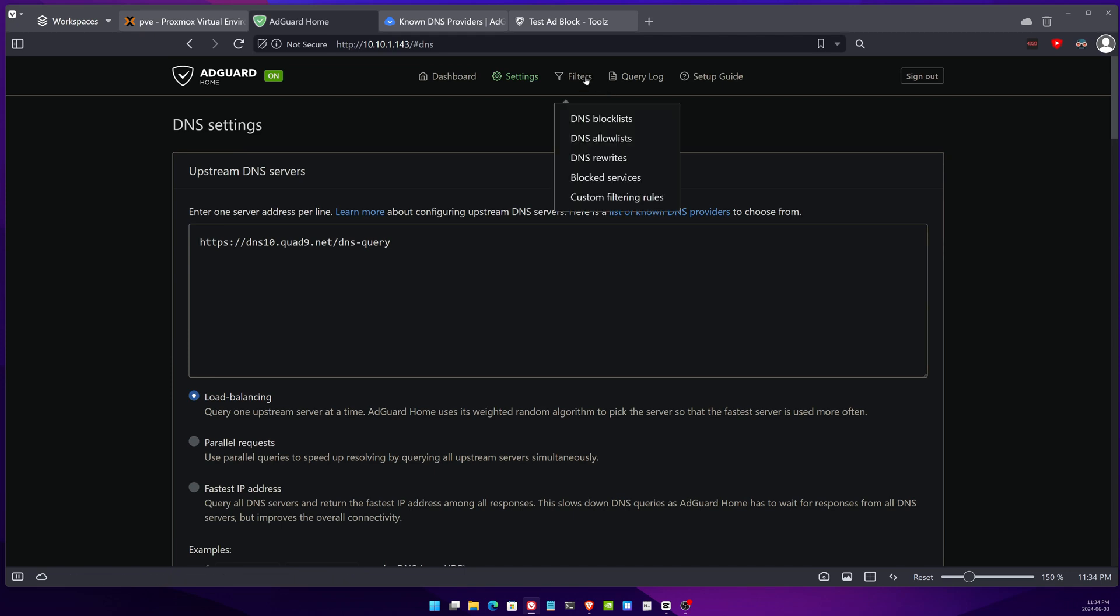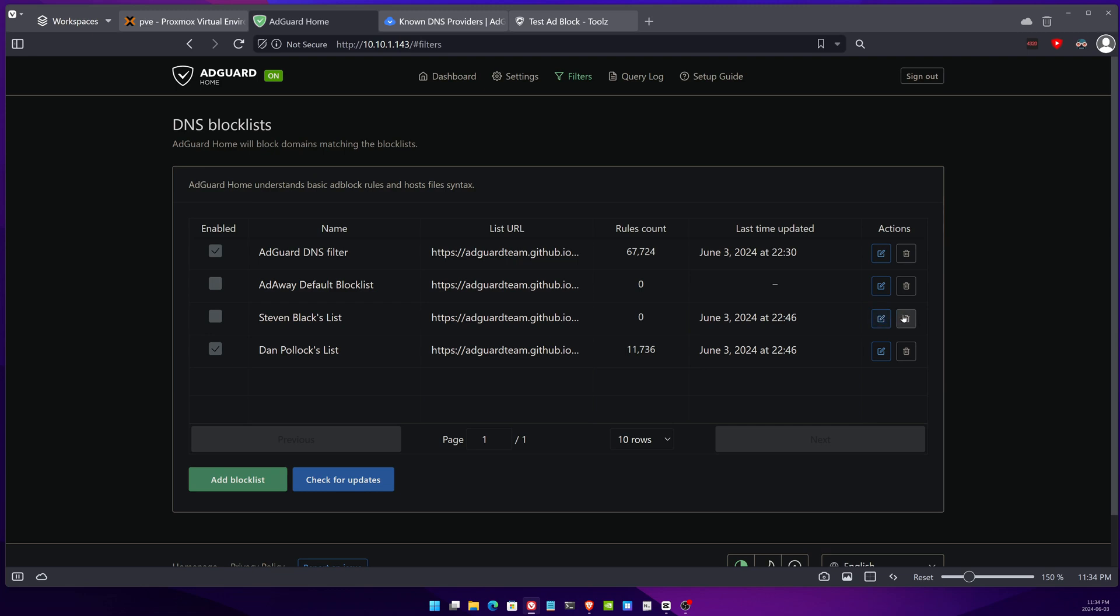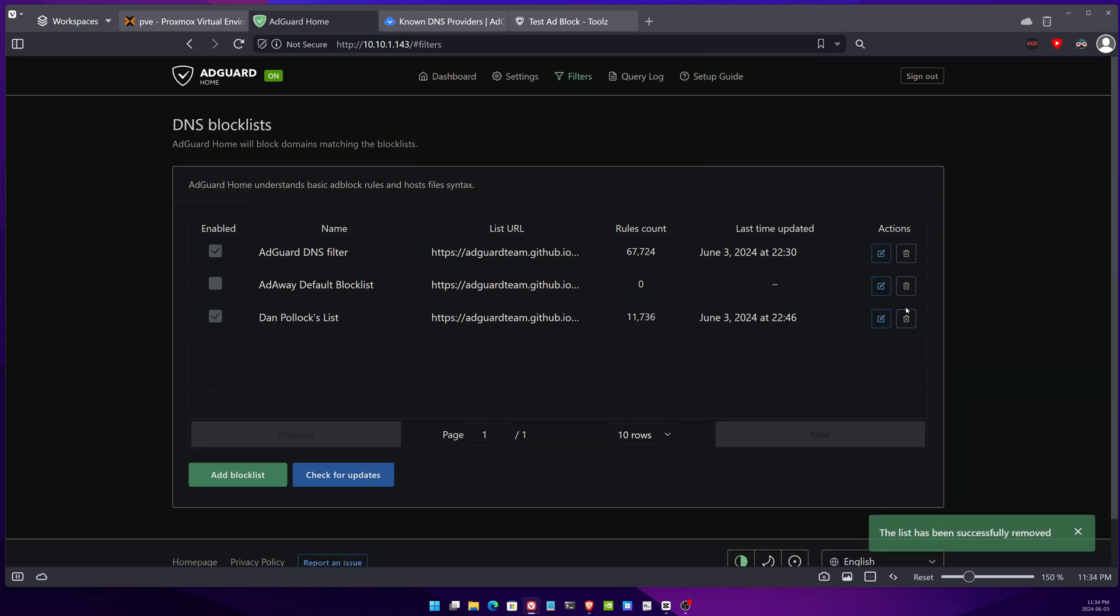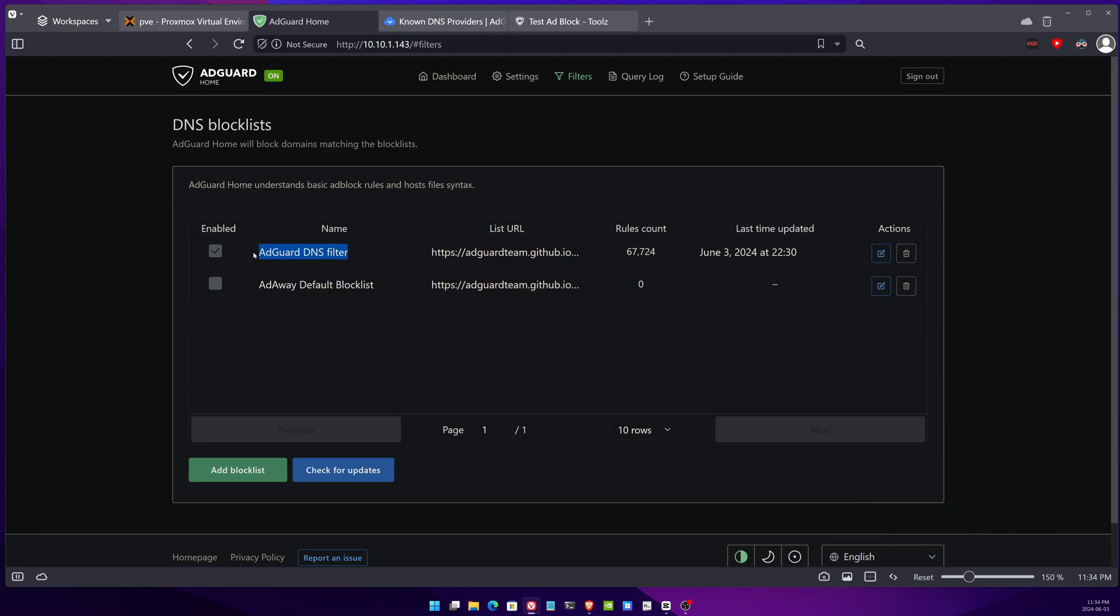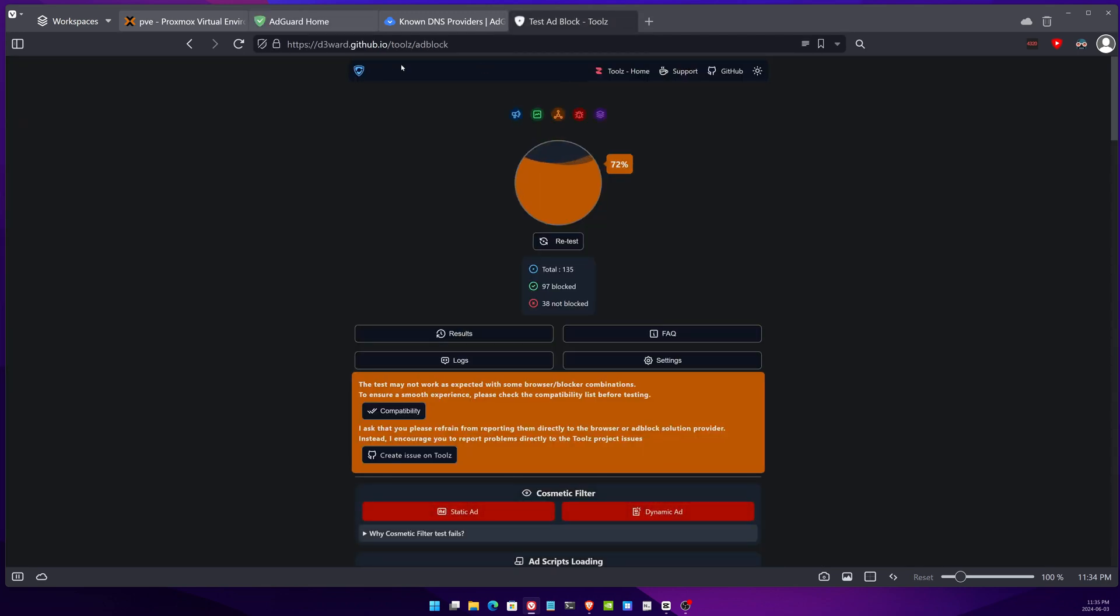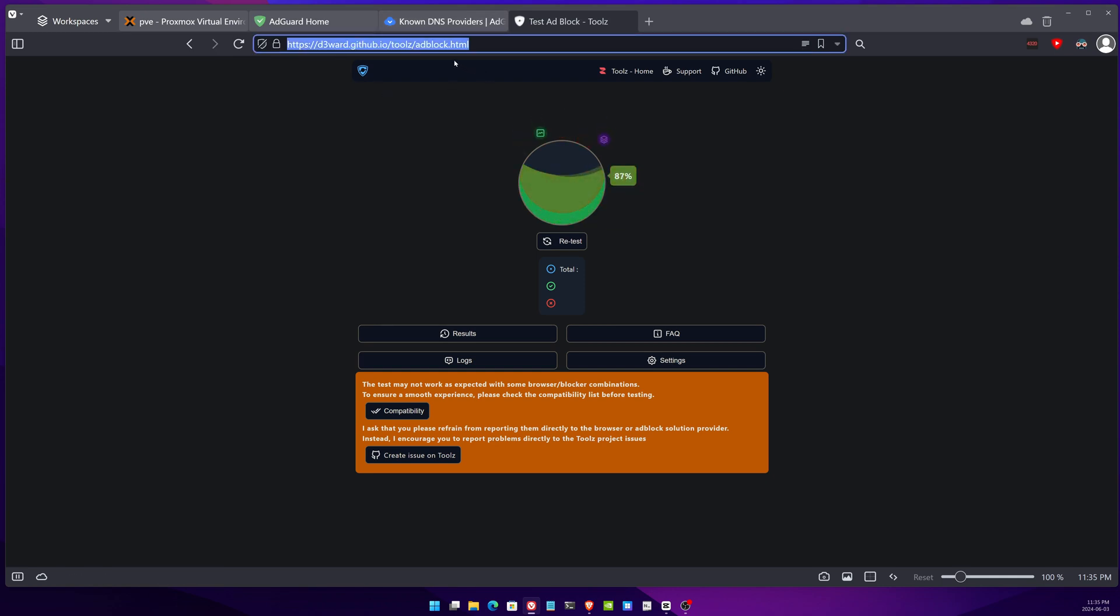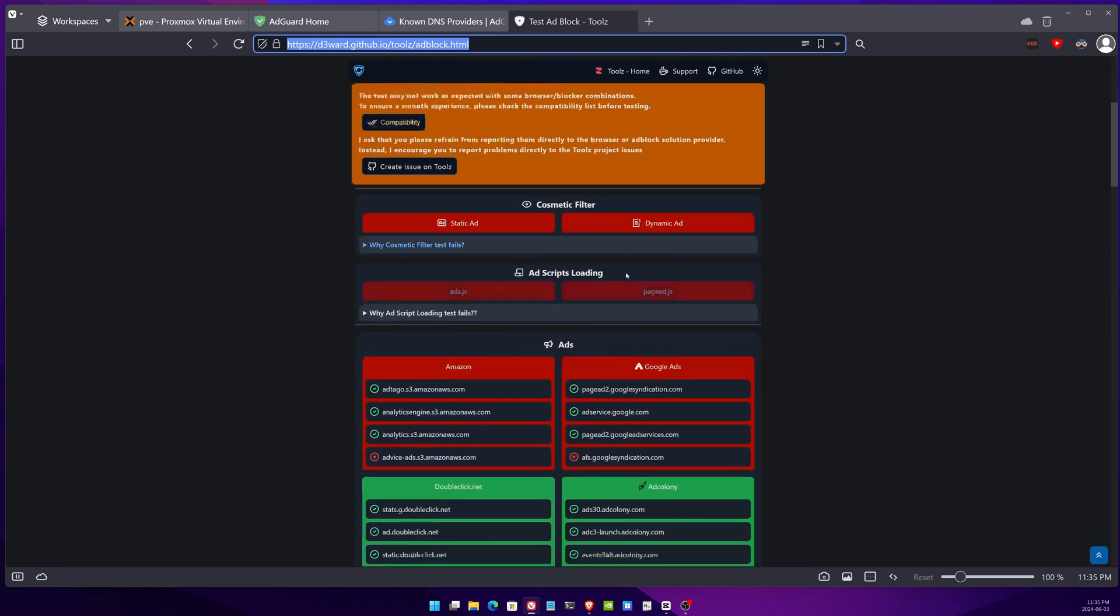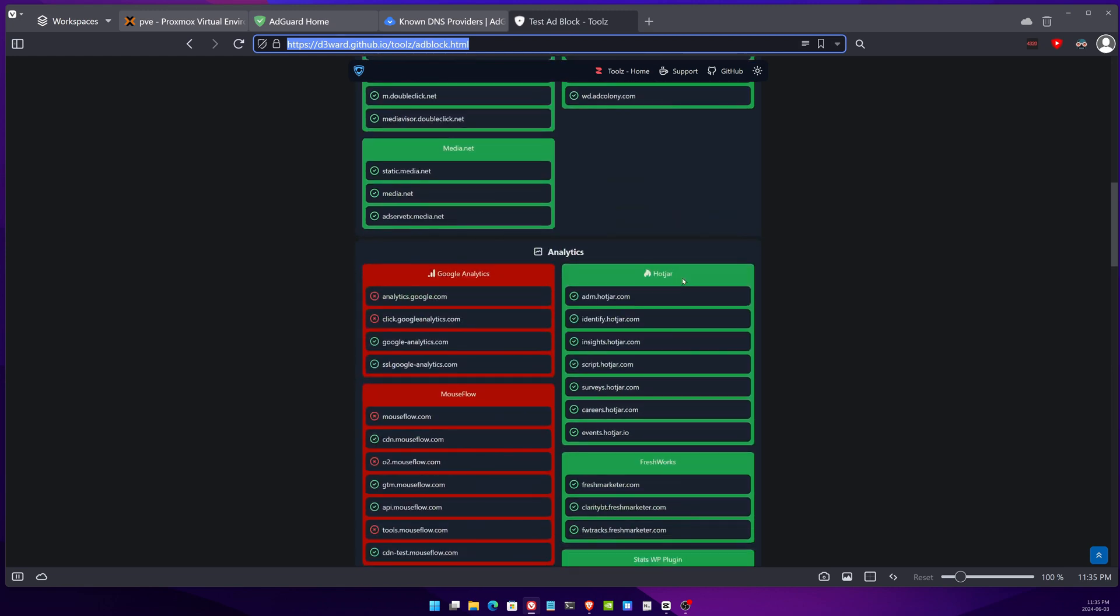You can then go to the filters, go to DNS block list, and then look through here. Normally to begin you only have these two pre-installed and preset and this does a good job by itself. There is a tool to test how efficient or if it is blocking as many ads as it could, and this is the tool here that you can use to test that information. You can see the link here, I'm gonna try to put the link in the description.